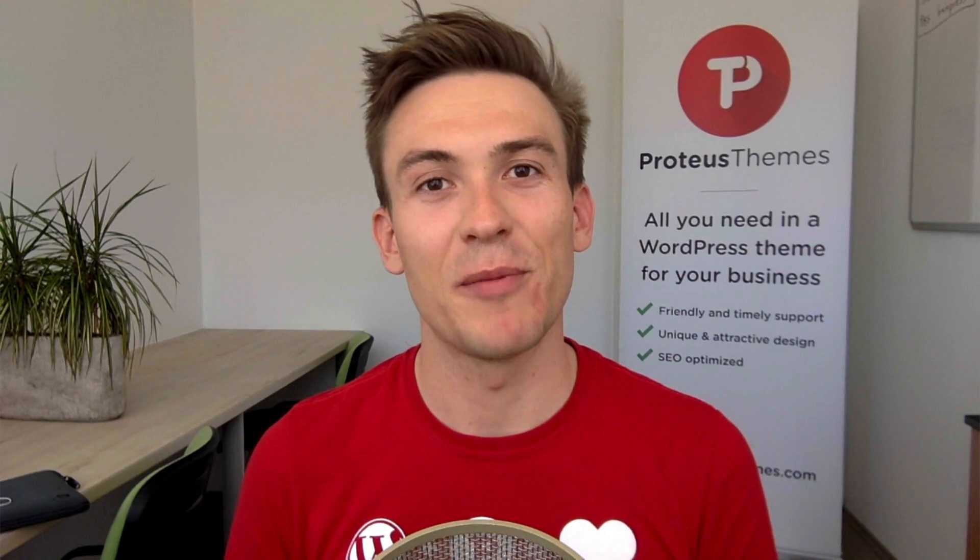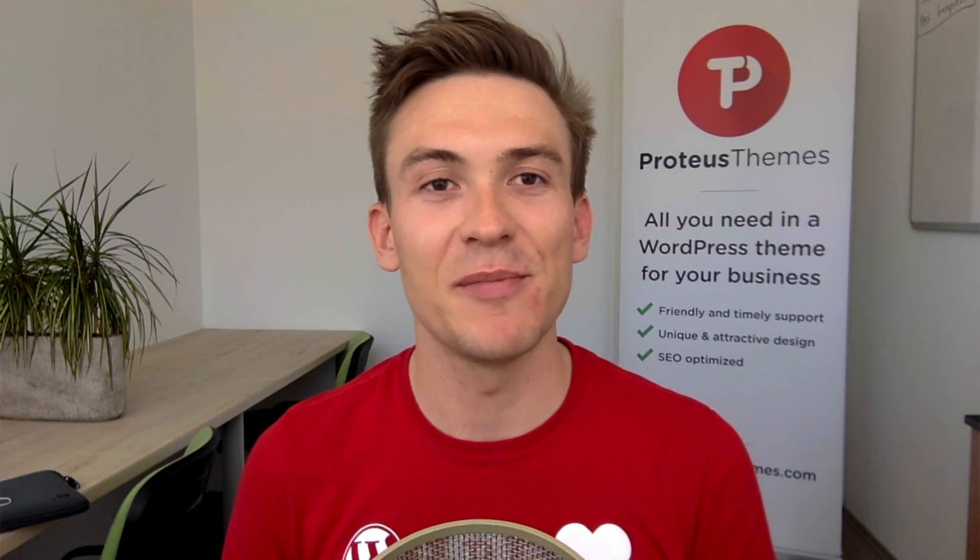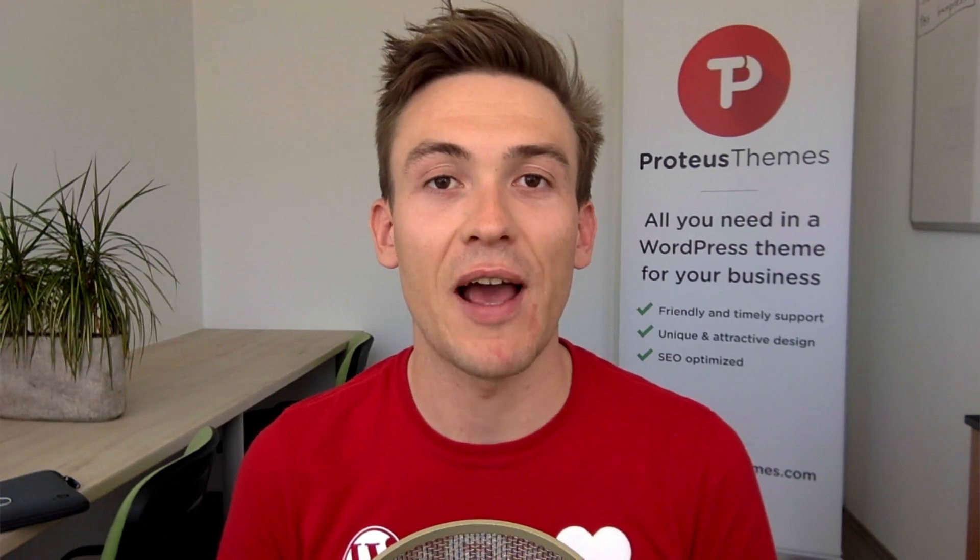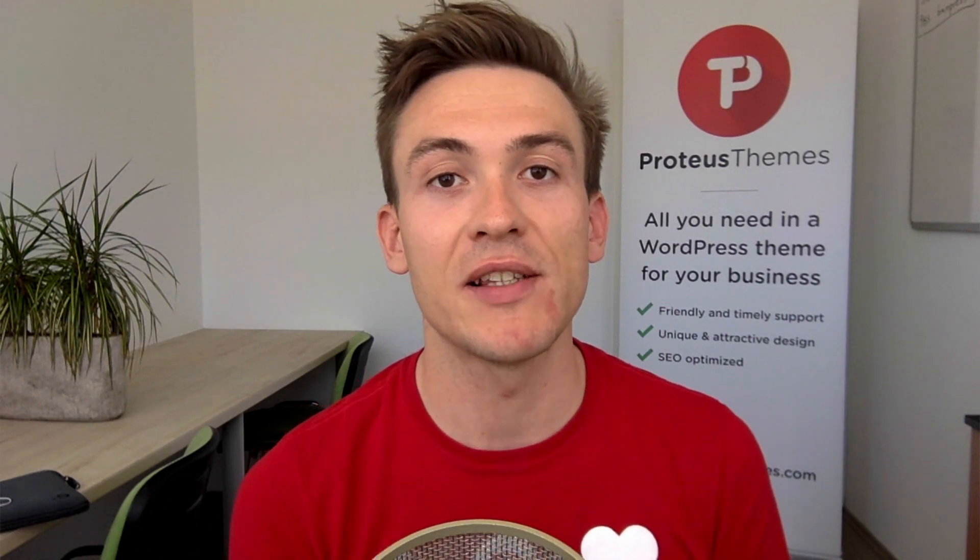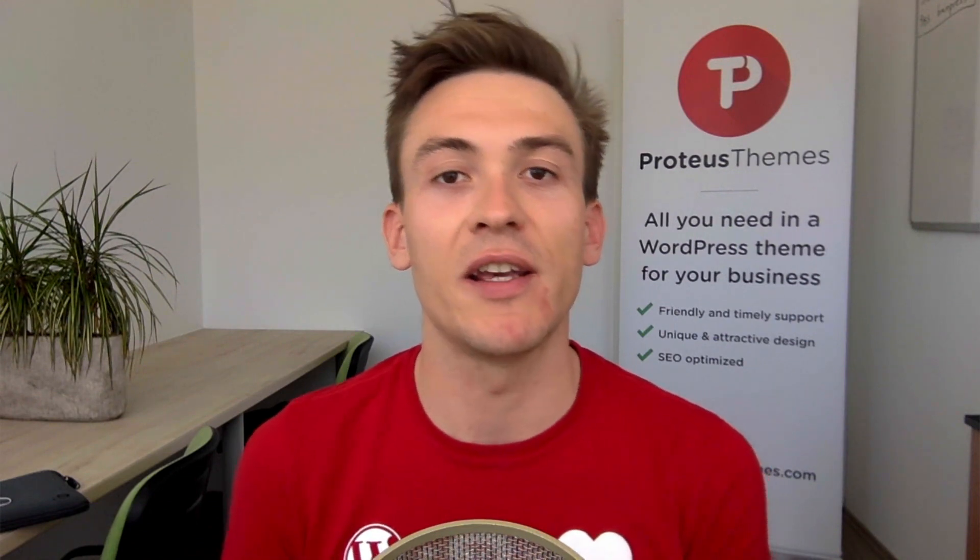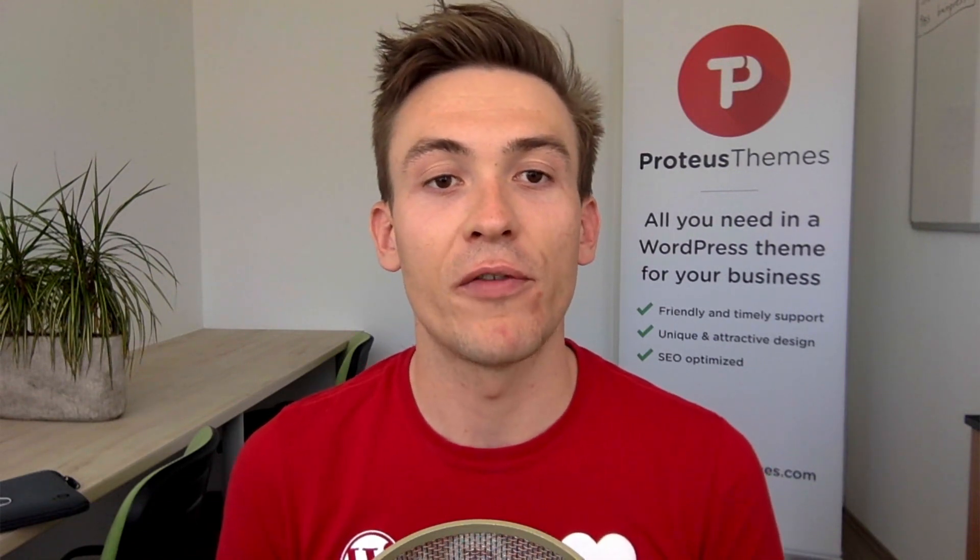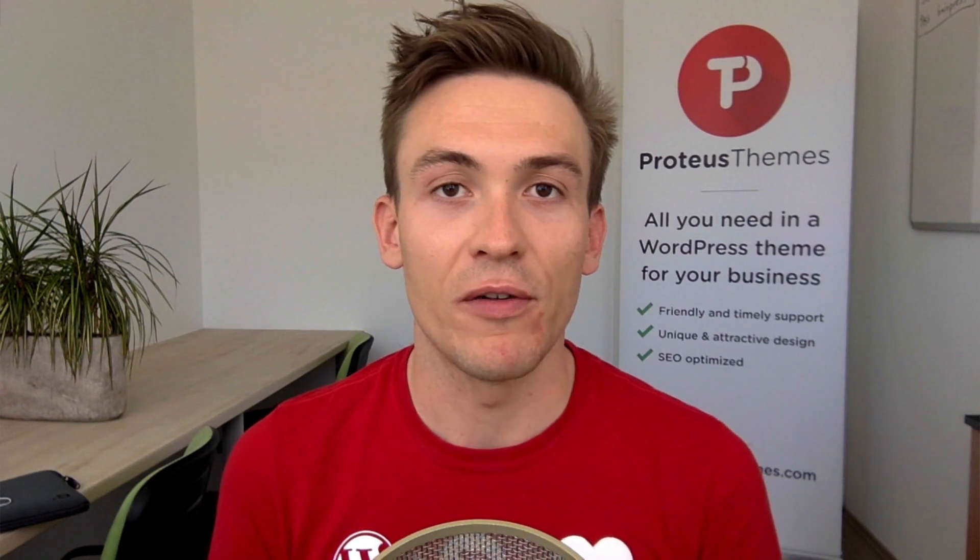Hello, this is Primoz from Protosteams and in this tutorial I will show you how you can debug WordPress, more specifically how you can recover from the white screen of death.